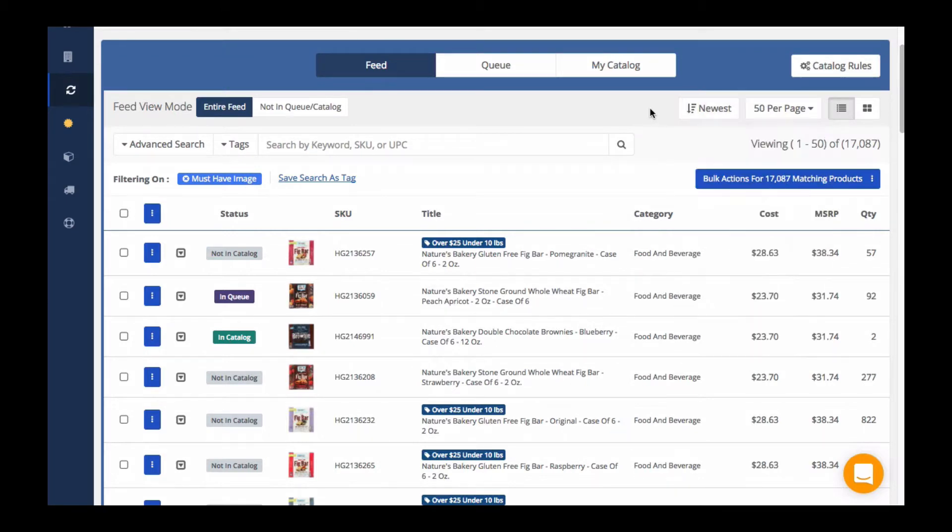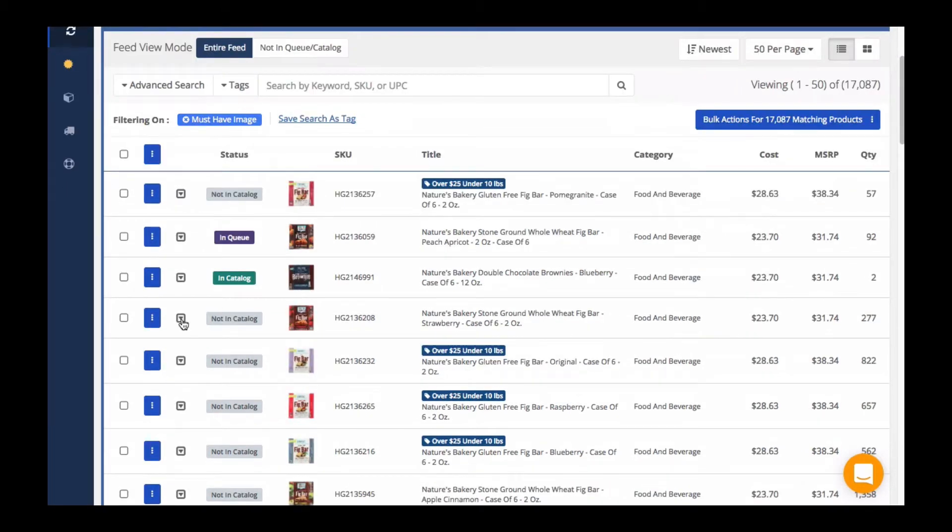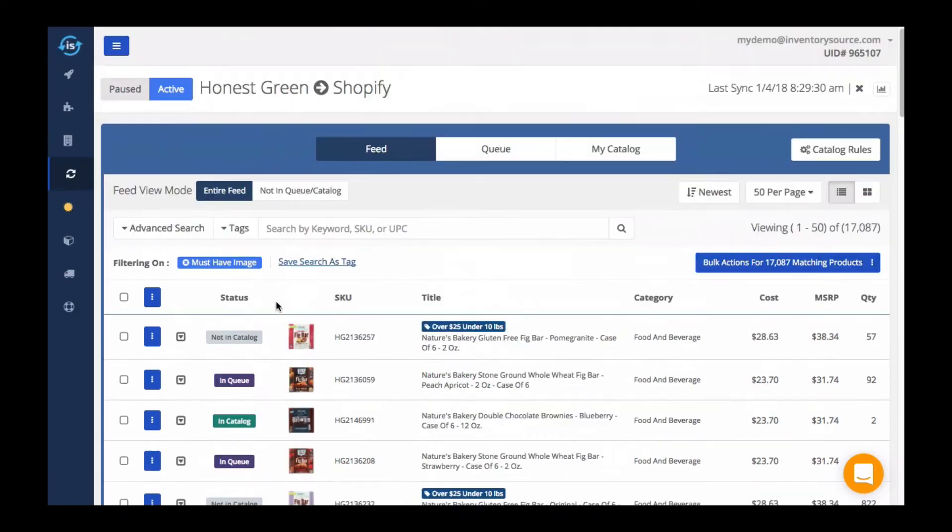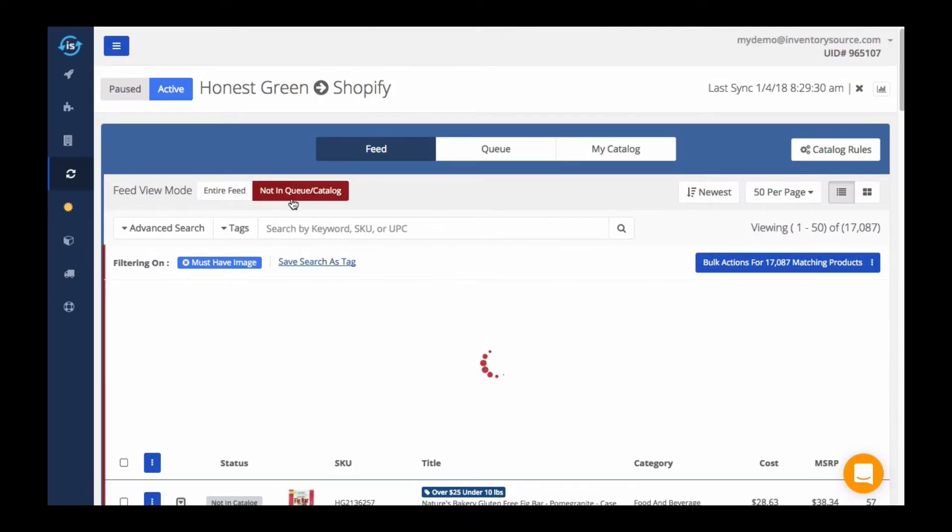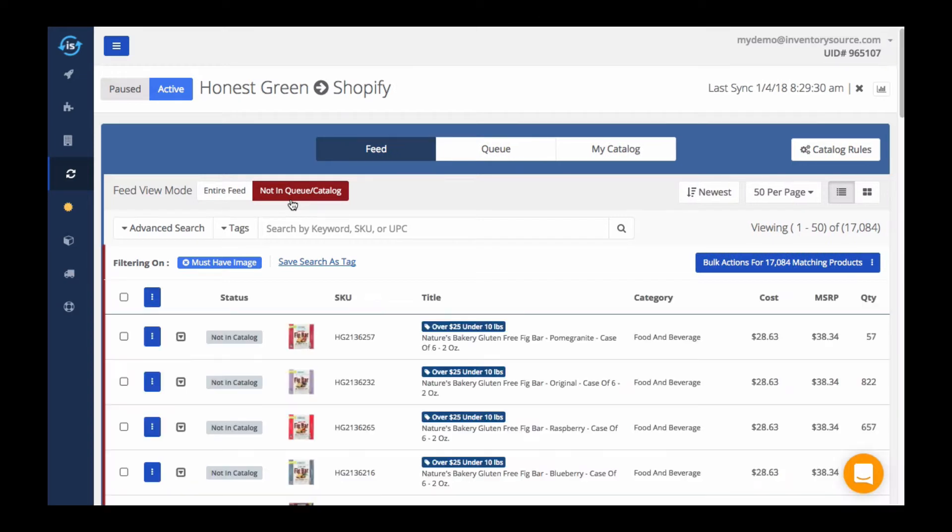Regardless of whether you have added some of these products into your queue or catalog, they will still show here. However, you can see these products have been labeled accordingly, and you can easily filter to view which products have not yet been added to your queue or your catalog.